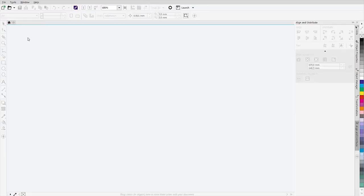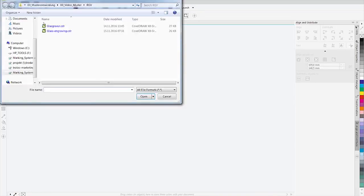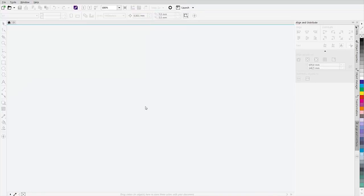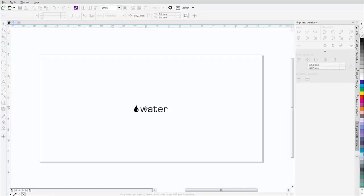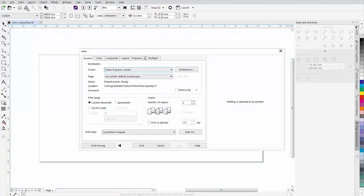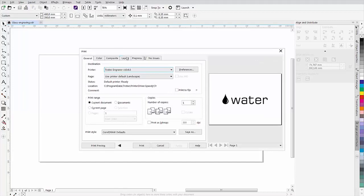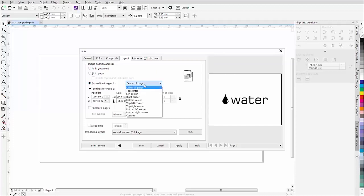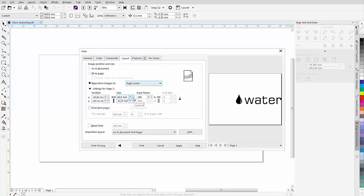The next step is to prepare your graphic in your preferred graphics program. Print the finished graphic. In the print dialog in the layout tab, set the positioning to center right. Thus the graphic is automatically rotated by 90 degrees in the software. However, the change becomes visible only in job control.